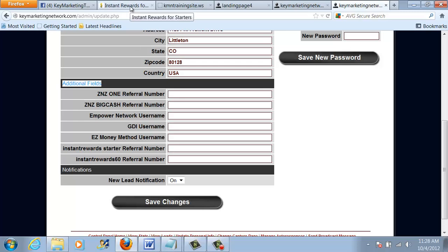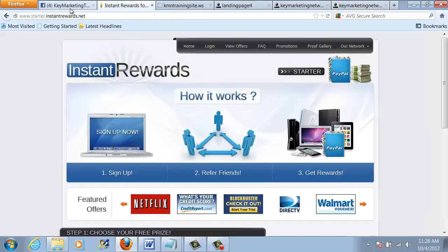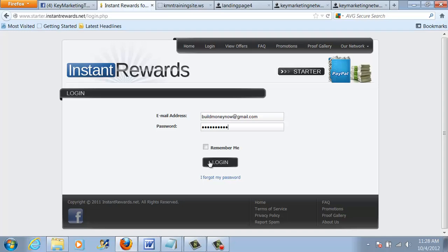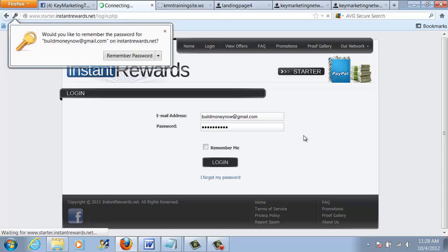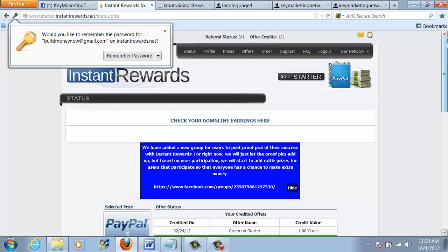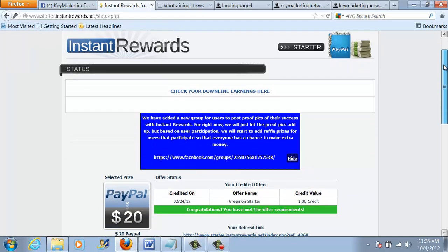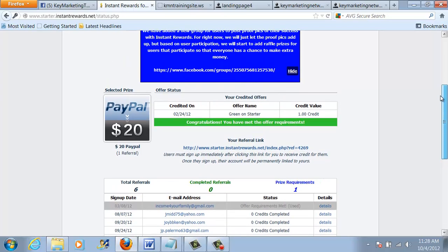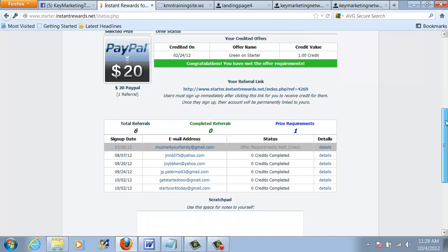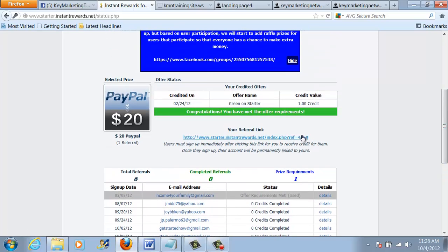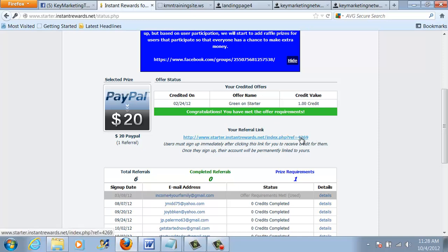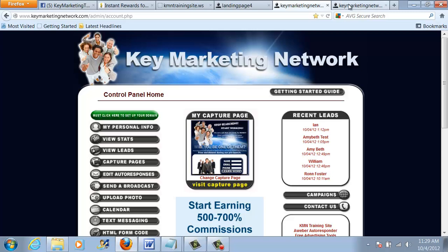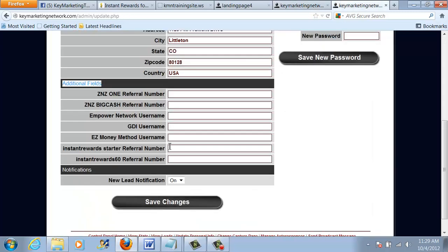So what you have to do is find your Instant Rewards Starter Referral Number. Since you signed up for Instant Rewards and you have an account, it's very easy to find. You're going to log in to the starter.instantrewards.net website. I'm going to log in. And this is taking me to my status page. And I'm going to show you where to find your ID number. After you log in, if you scroll down, you will see your referral link. At the end of the referral link is a number. Mine happens to be four digits. So this is the number, 4269, that I am going to copy into my slot here. So 4269.